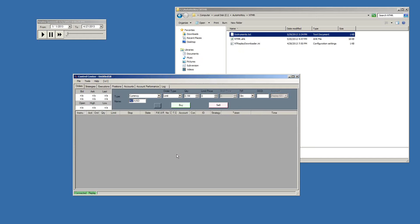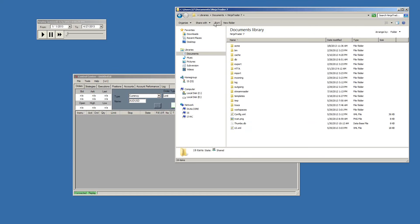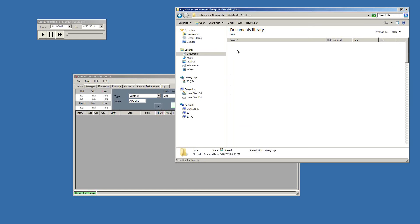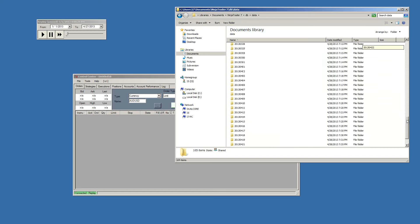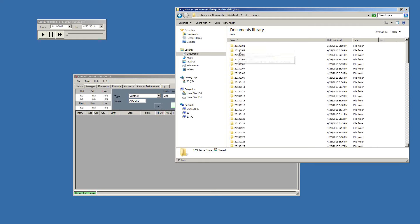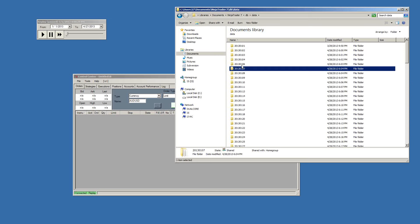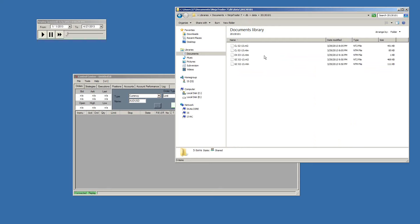Market replay data is stored in Documents\NinjaTrader7\DB\Data. All the folders there are market replay data only — you could delete every one of those folders and it would not affect NinjaTrader at all. The data is stored by date; each folder is an individual day. For example, inside January 15th 2013, you can see which instruments have data available.